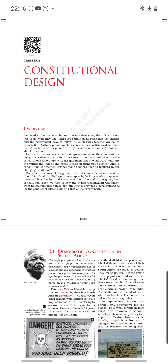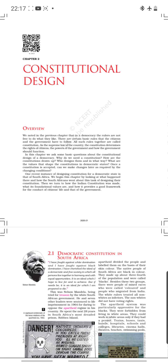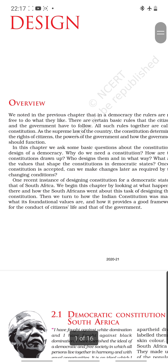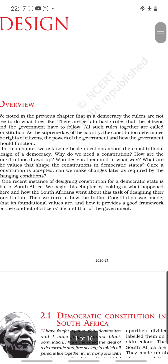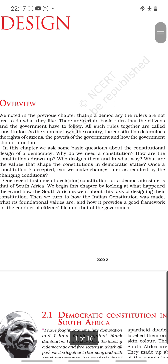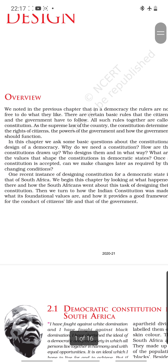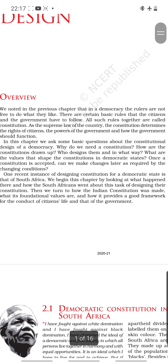Good morning students. Today I will start with the next chapter, that is Constitutional Design. We noted in the previous chapter that in a democracy the rulers are not free to do what they like, because they are accountable and answerable to the people. There are certain basic rules that the citizens and the government have to follow, and all such rules together are called constitution.